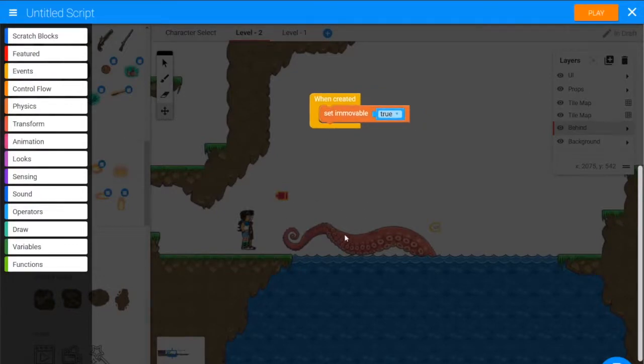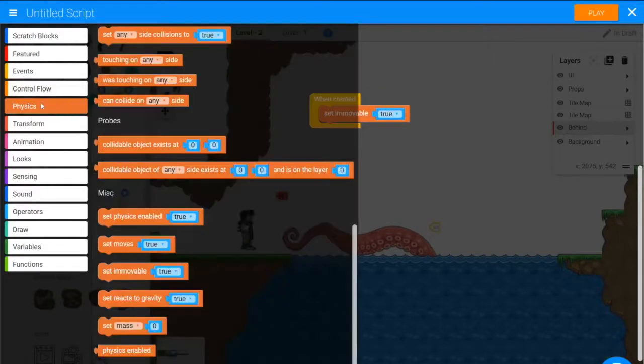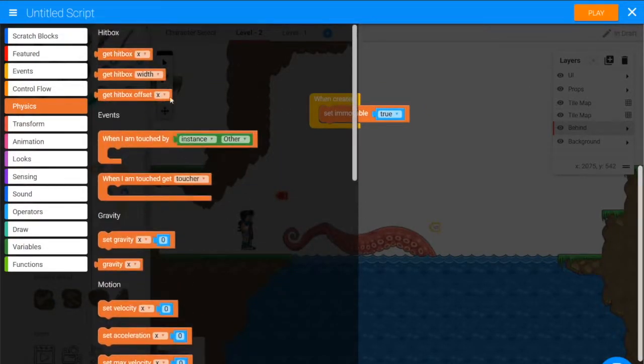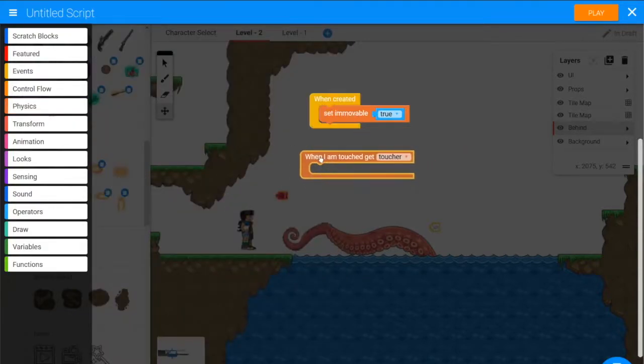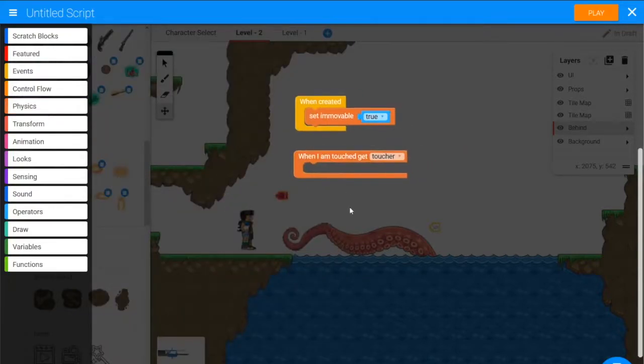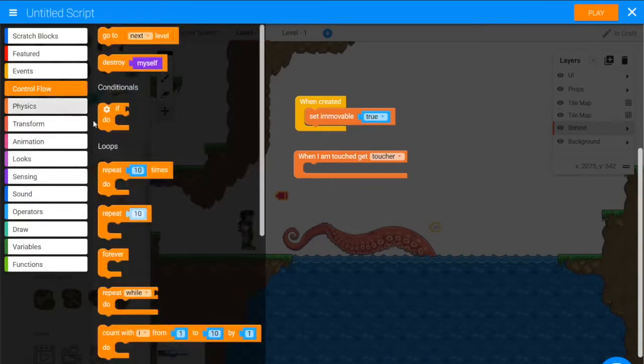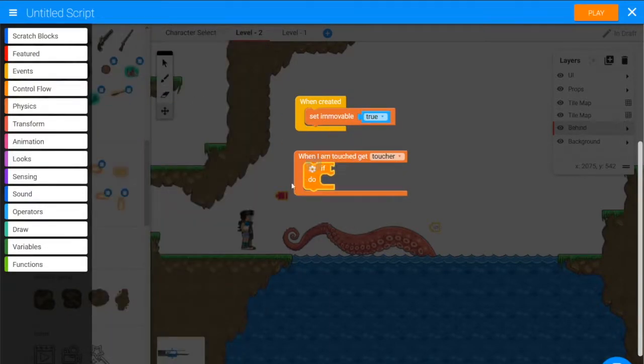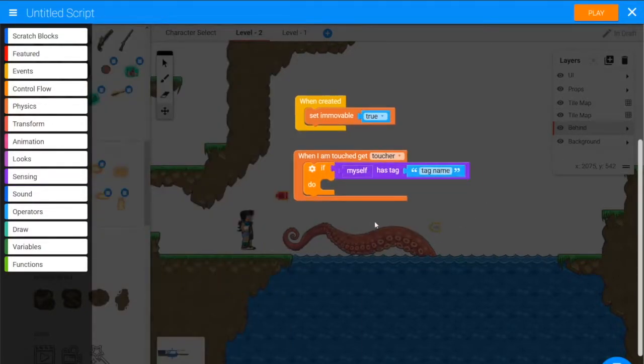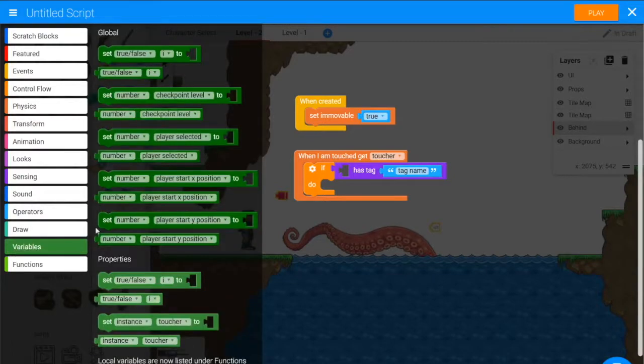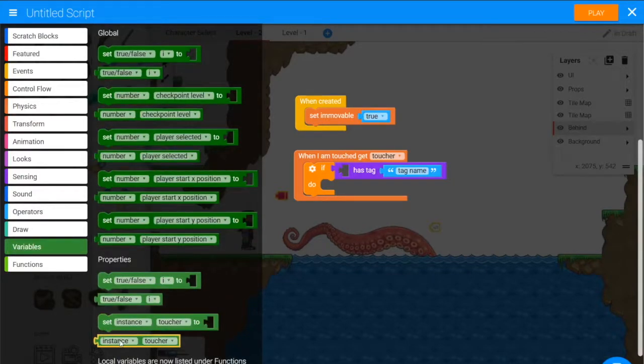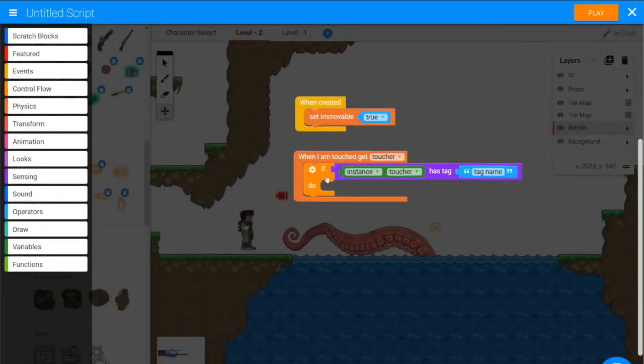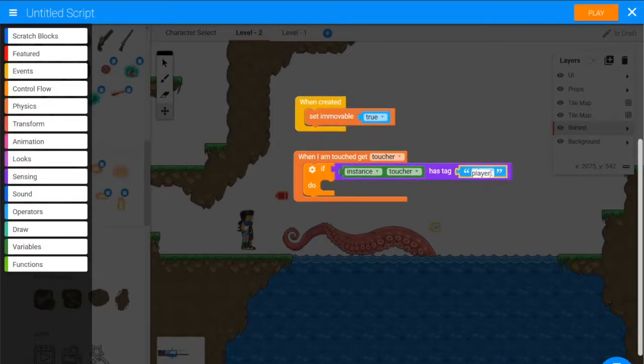Then we need to detect if the player touches it. So, from physics again, we want when I'm touched get toucher, and we want to ask if the toucher has tag player. So we need an if, and then we want from sensing, myself has tag, get rid of myself. From variables, we have instance toucher. We want to know if the toucher has tag player.